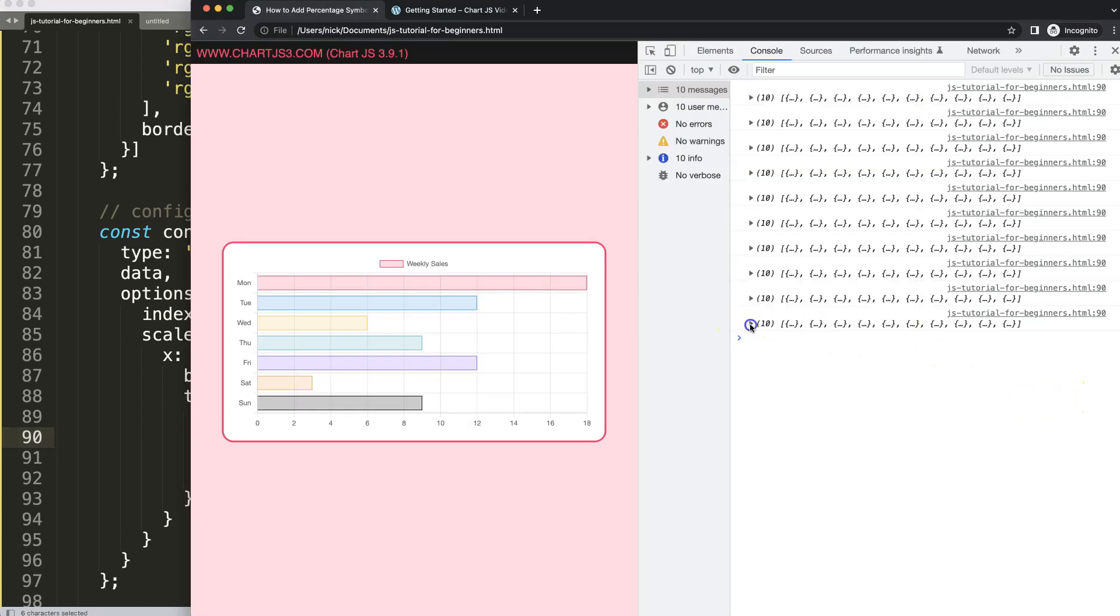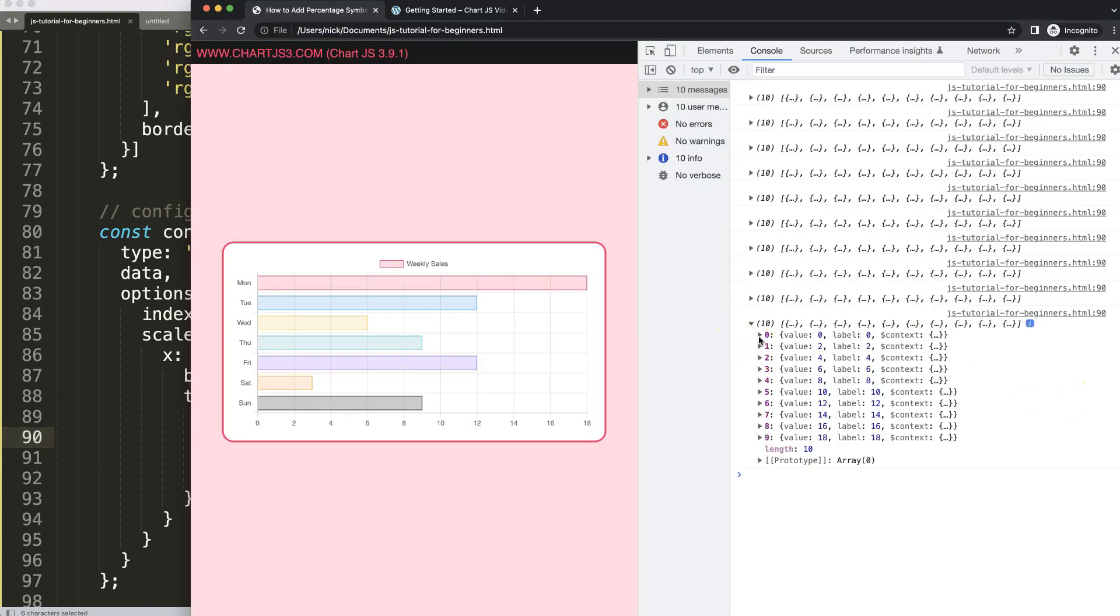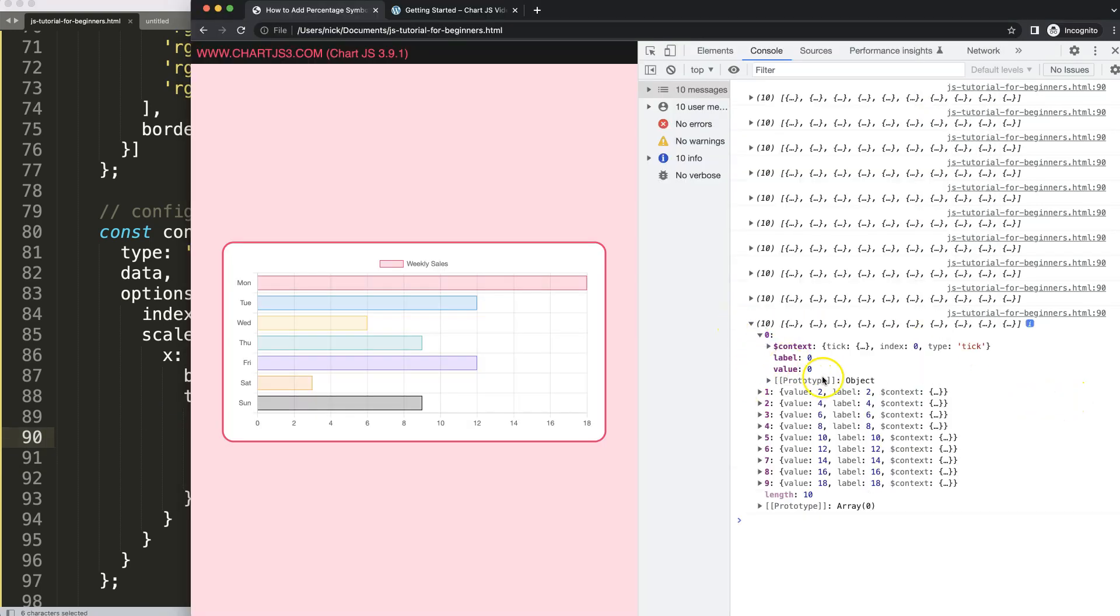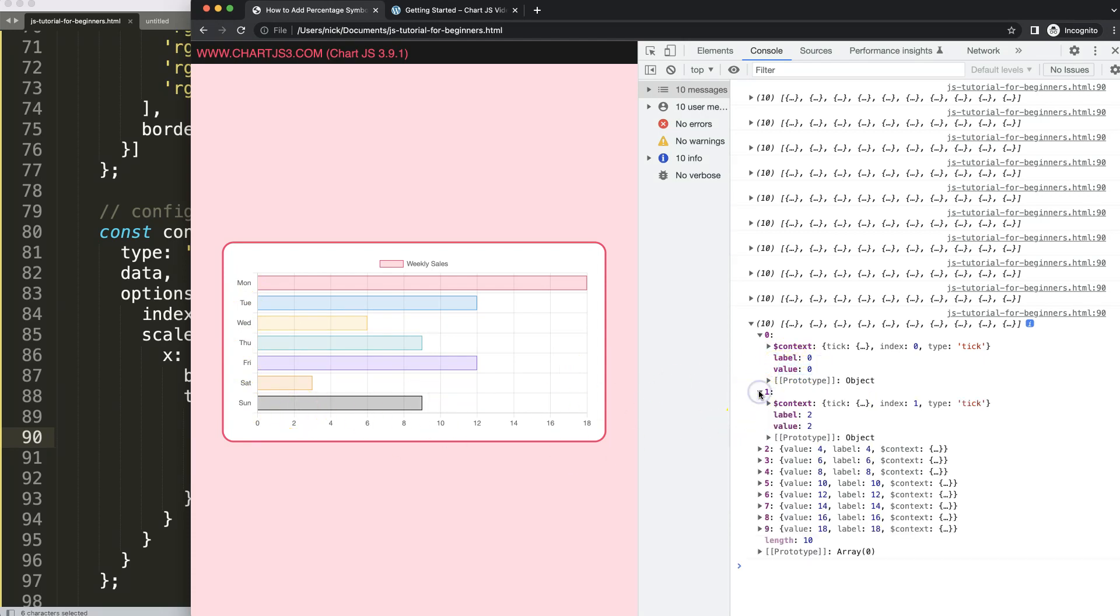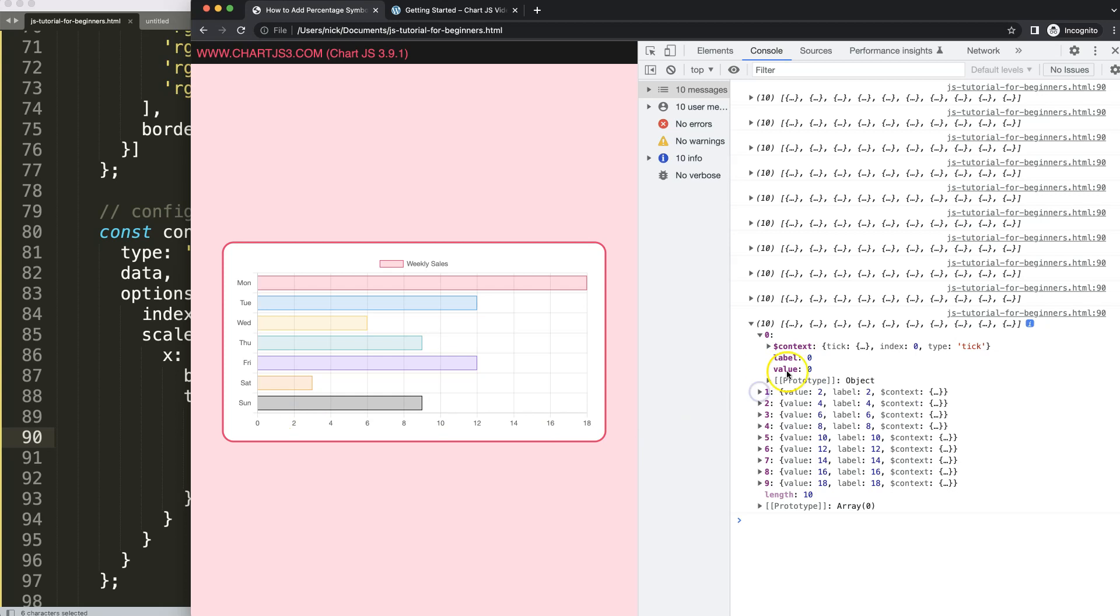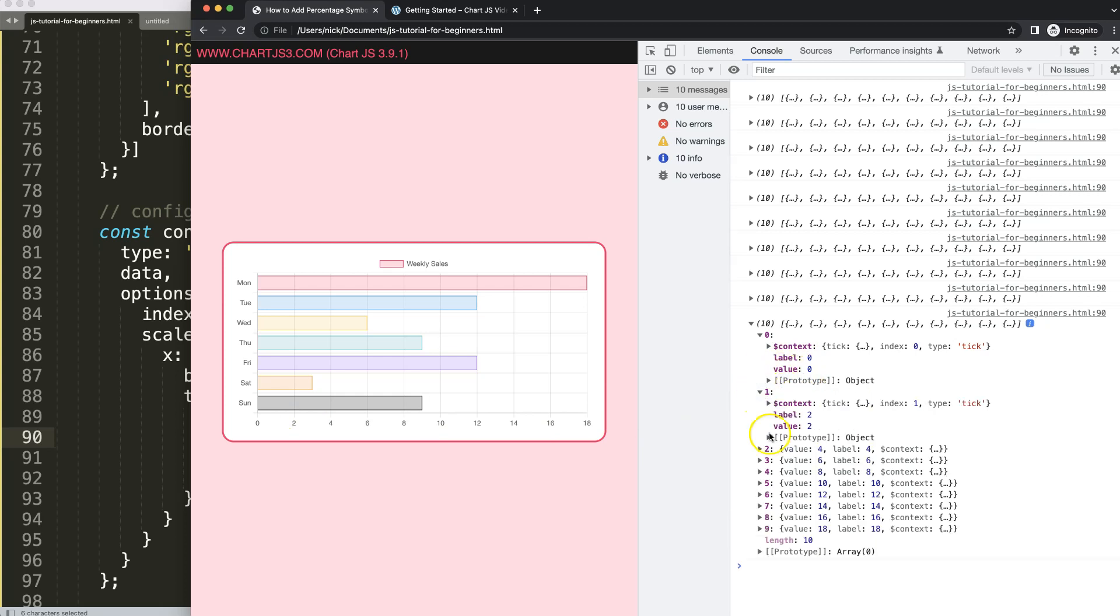We need a label which could be a text like Monday to Sunday, and then the value here which would be basically the number itself. In this case the label and the value are exactly the same.